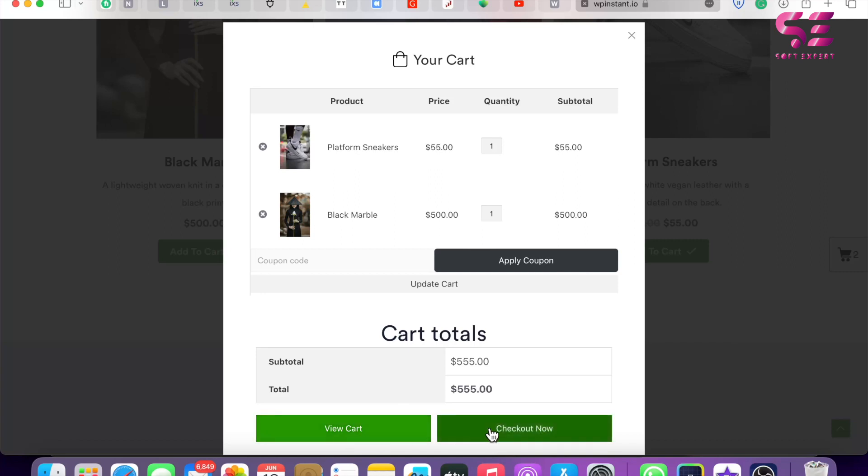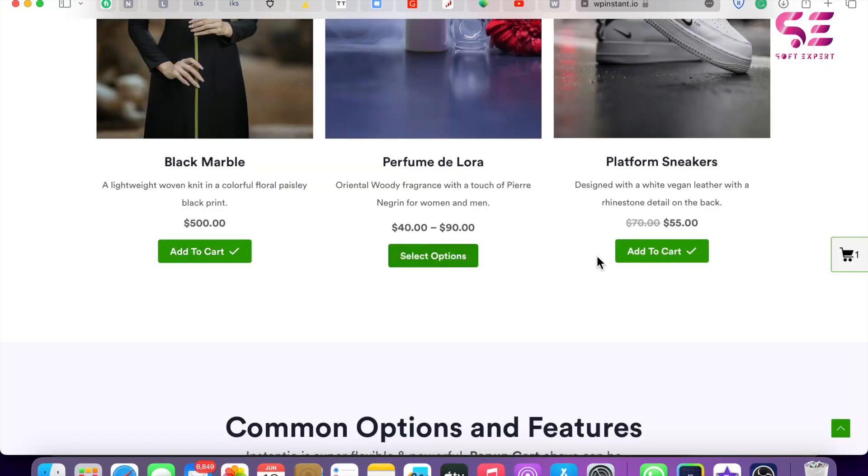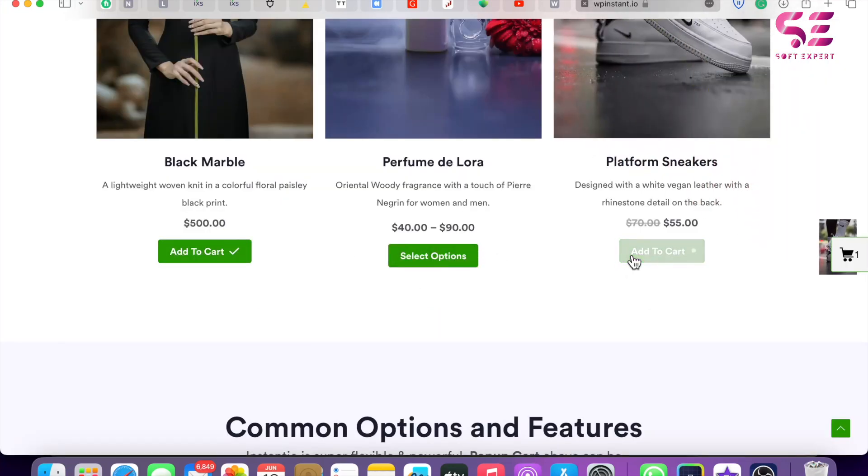We can also go to the checkout page and remove products just like this. Now let's try adding another product. I will add this one - you can see the animations, and now we have two products.